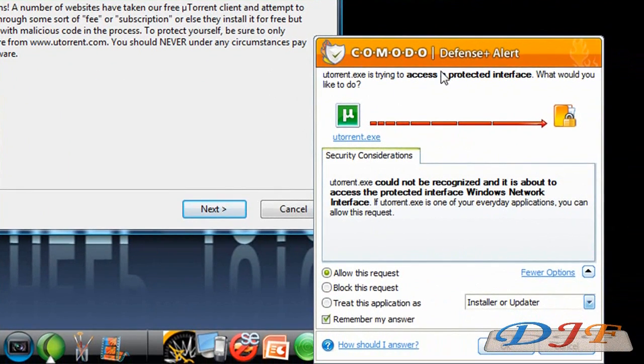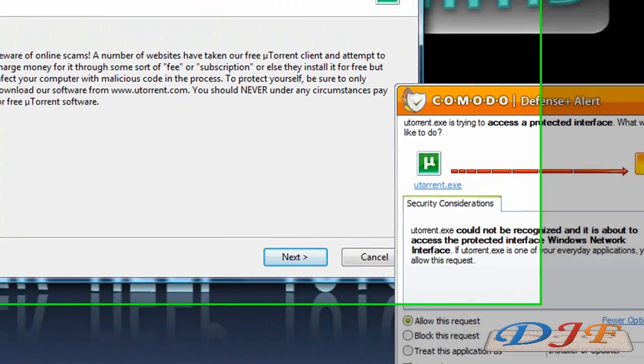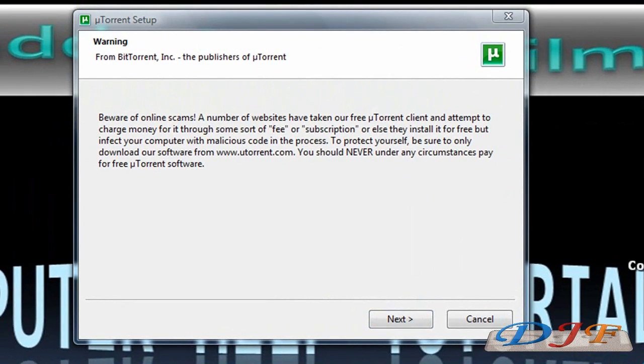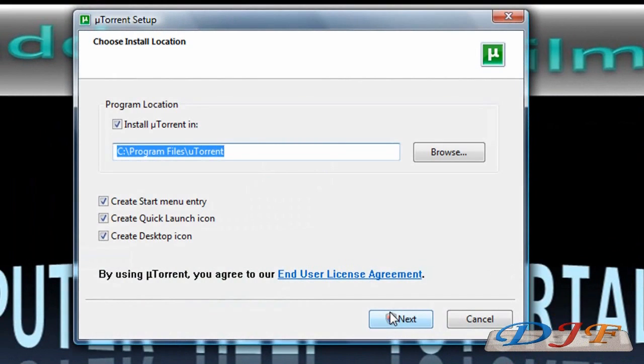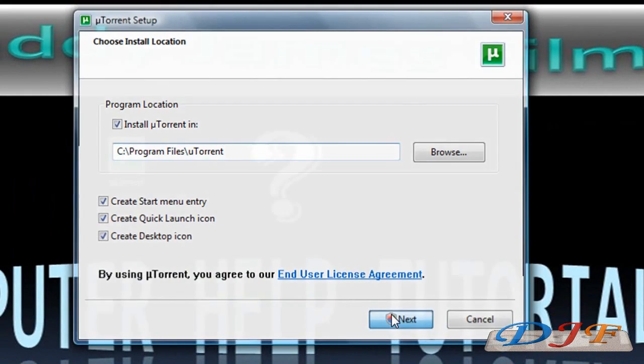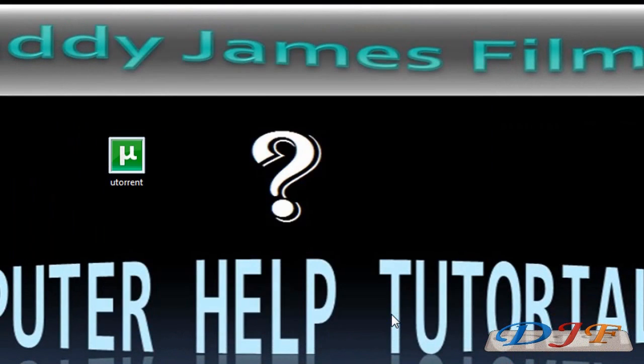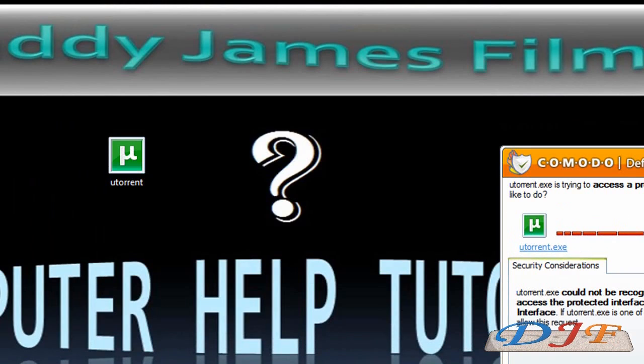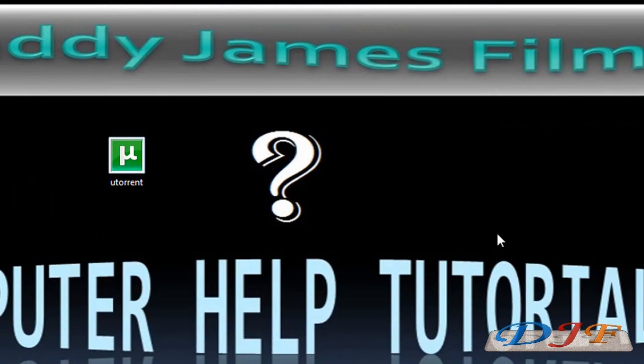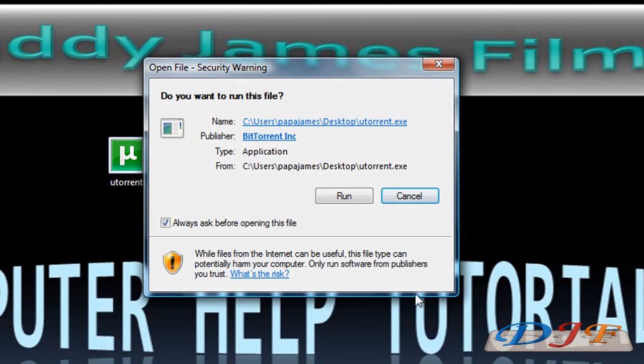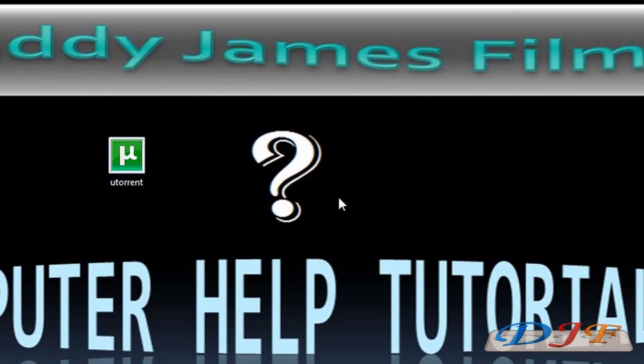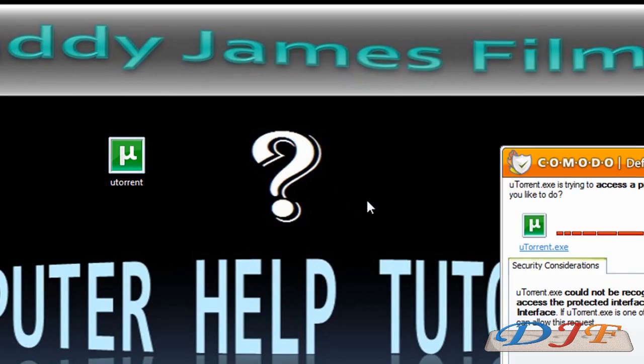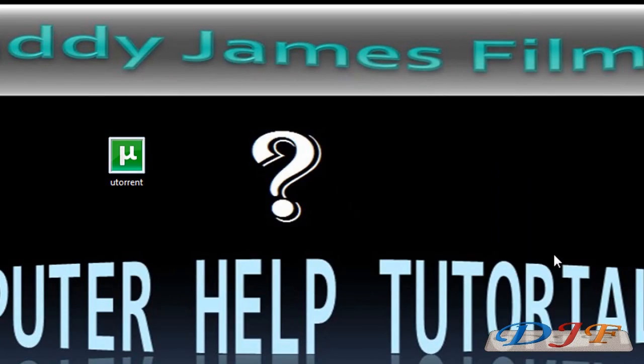And now, if you have Comodo or any other firewalls, you might have to get it approved through your firewall. If you have a firewall or anything like mine, it'll ask your permission on doing all that stuff. As you can see, my firewall came up again. You just got to keep on accepting it.